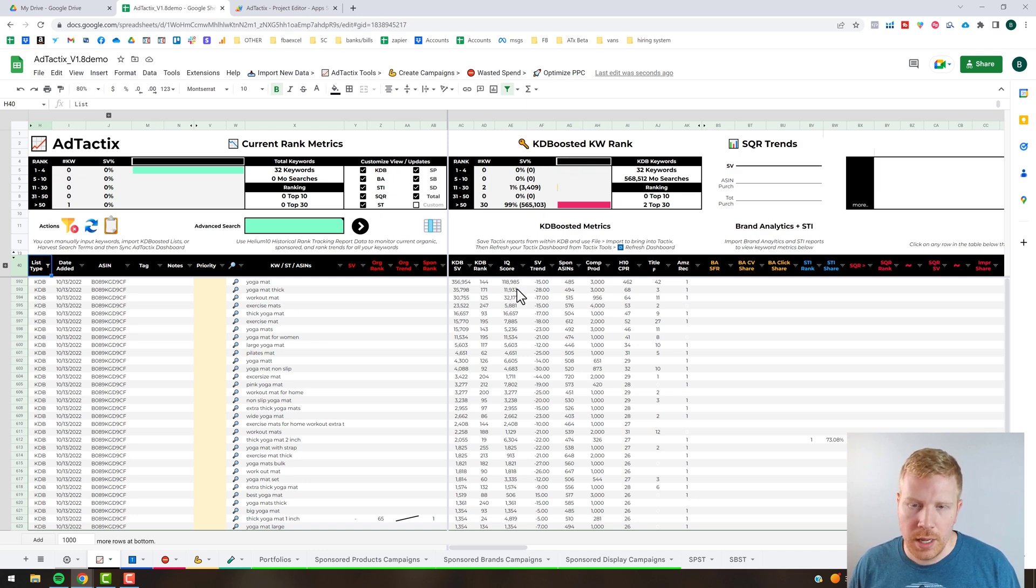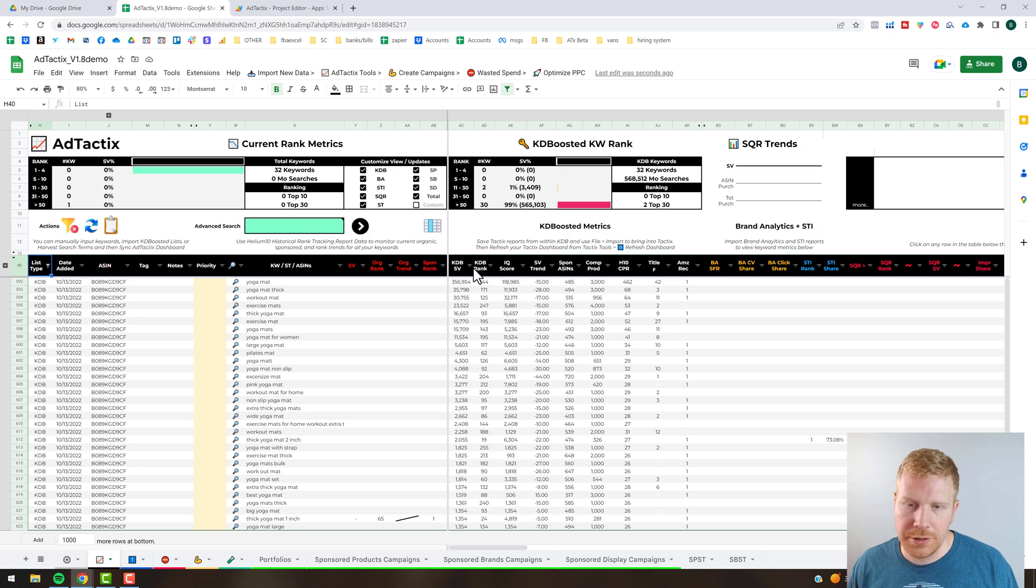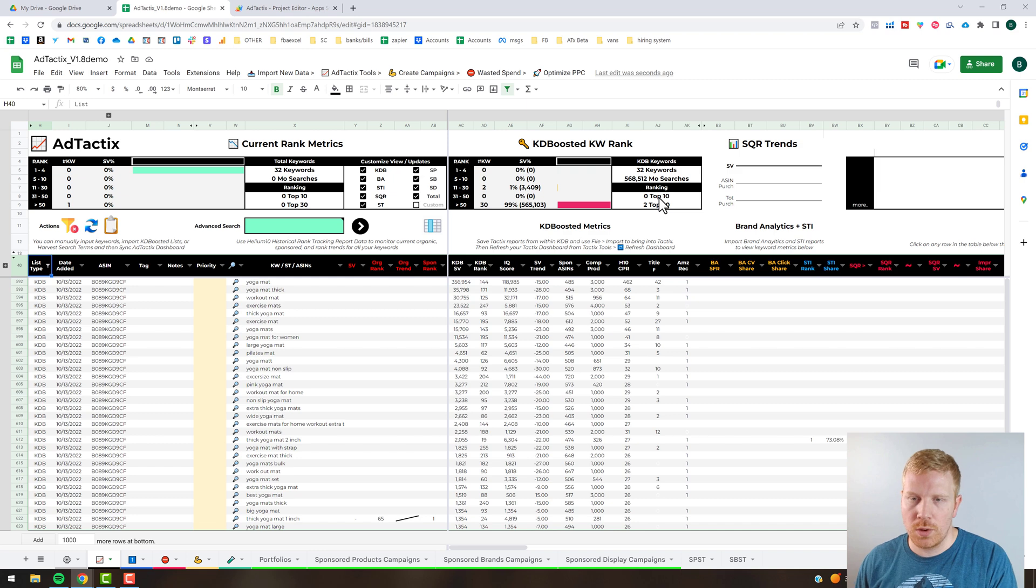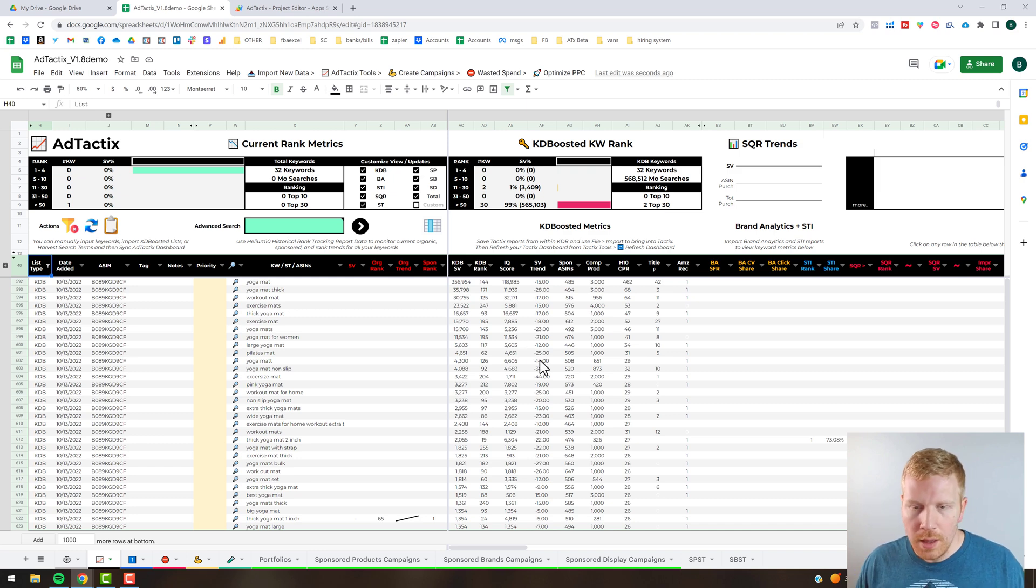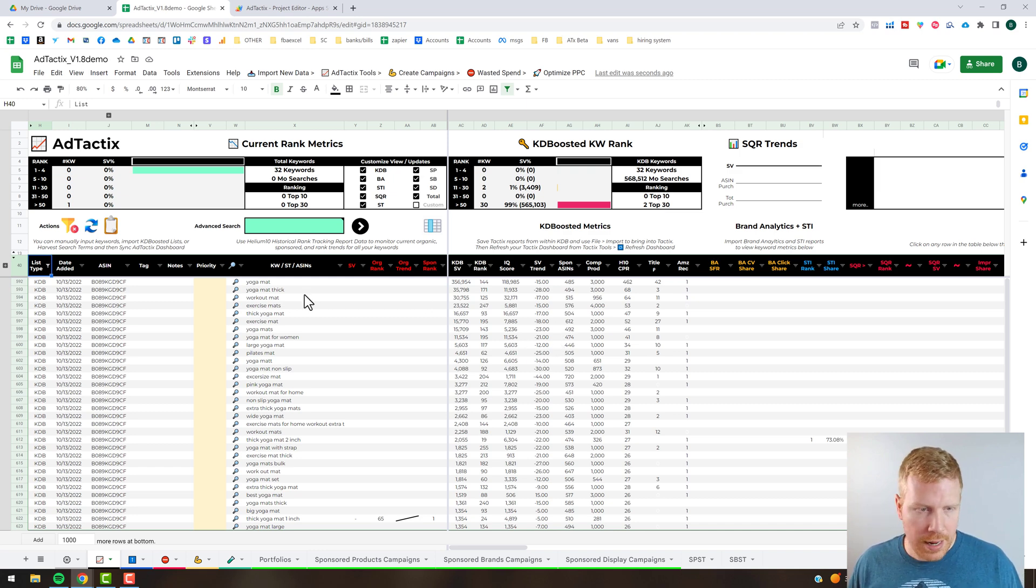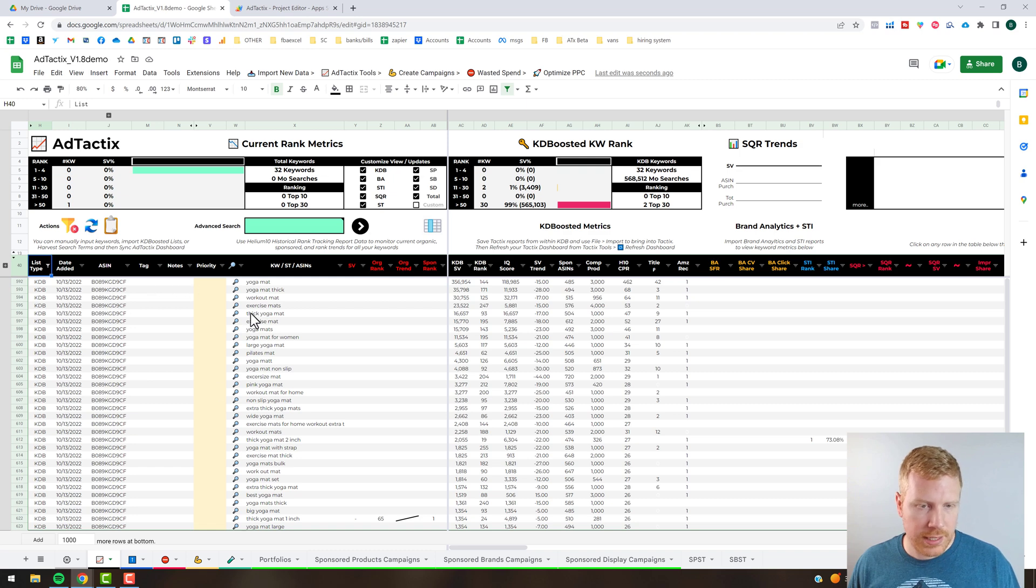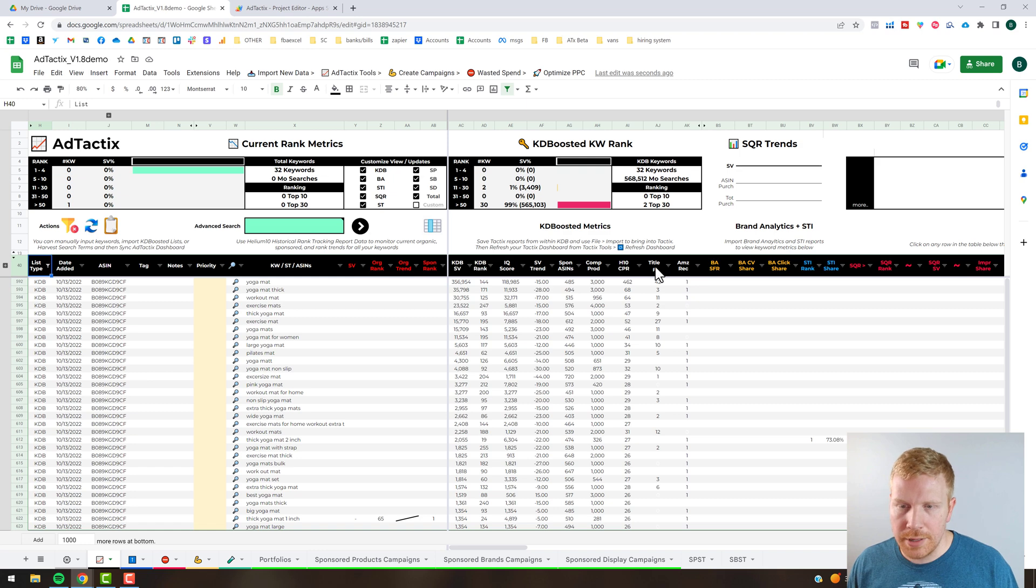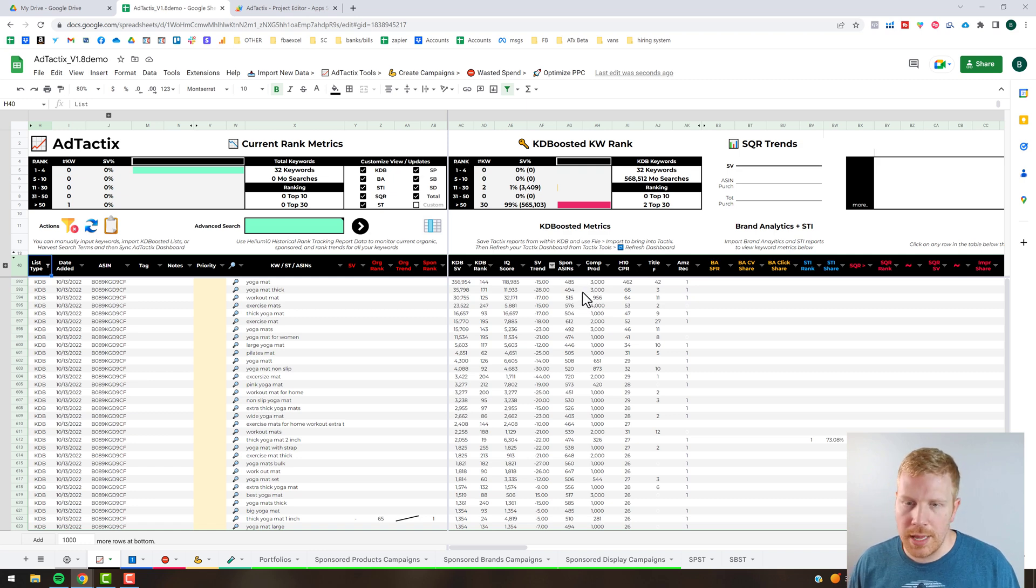You've got the static metrics here, so you've got the search volume metrics and the organic rank metrics. So that data here gets stored and accumulated over time. The Keyword Dominator data, you've got essentially all static data that gets imported. You've got your title density and then all these other Cerebro related metrics.